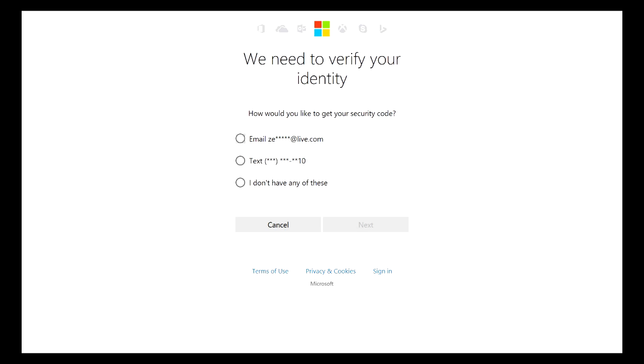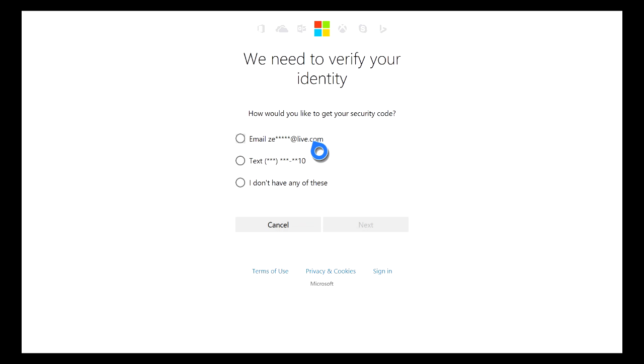For some reason, if you don't have these contacts or you do but you don't remember the phone number or you don't remember the password to that email address, just go ahead and click I Don't Have Any of These and then click the Next button.